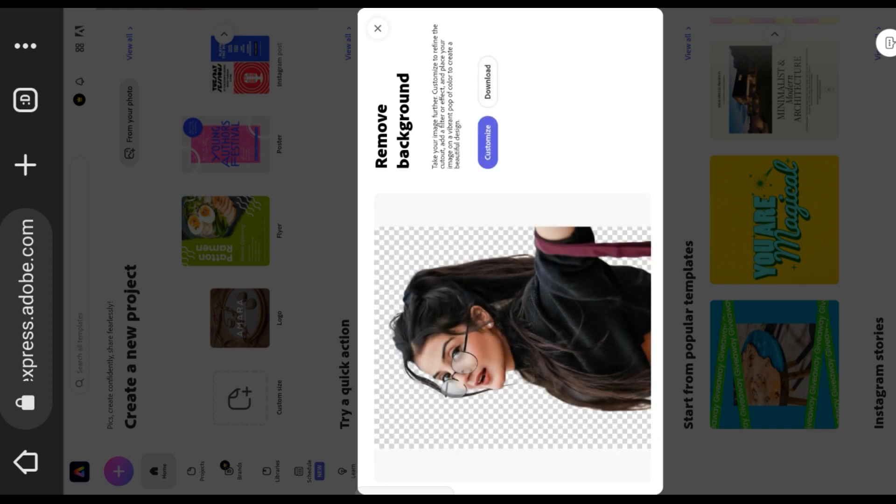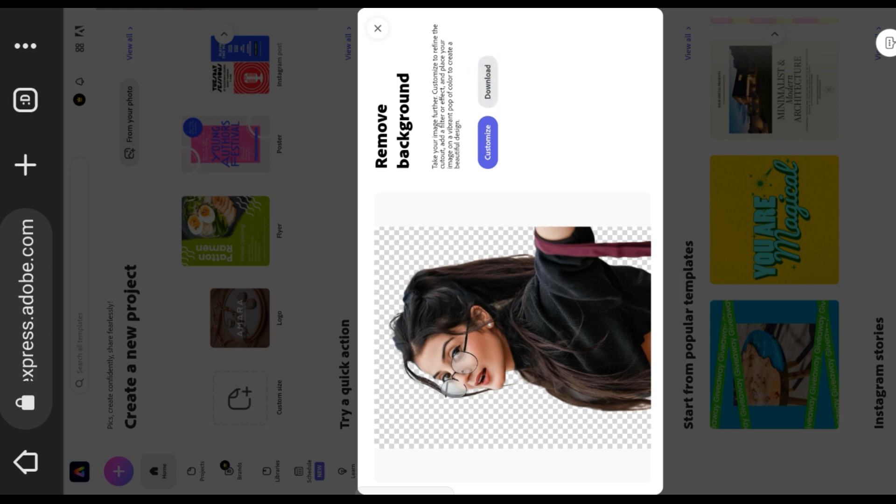You can see the background has been removed. Now you can click on download, or else you can continue by editing the image, for example doing some adjustments or adding some stickers or any templates. That's all for today.